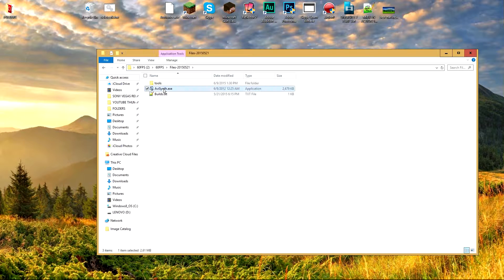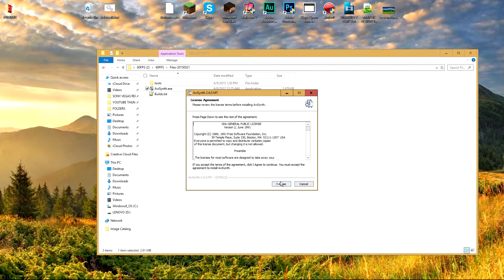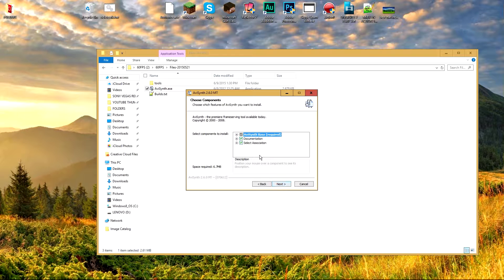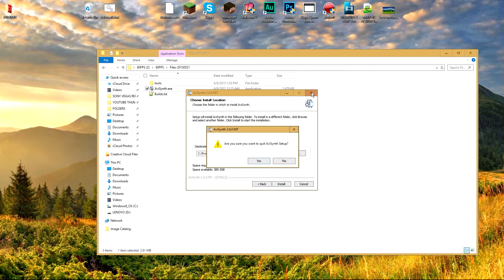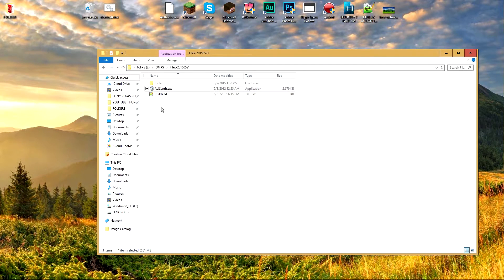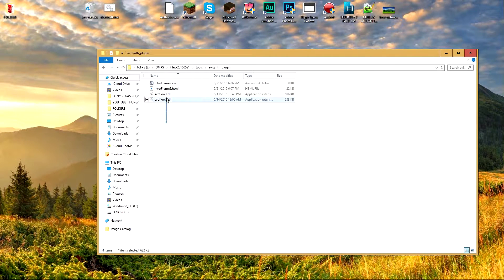Go into the files folder and double-click on AviSynth.exe. Click Yes, then click 'I Agree'. Make sure these three options are checked, click Next, install to that directory, and make sure you click Finish at the end. Once done, go into the Tools folder, then into the AviSynth plugins folder.